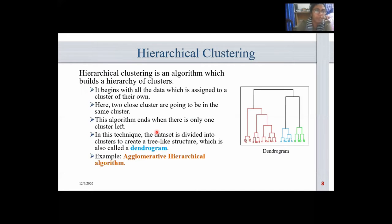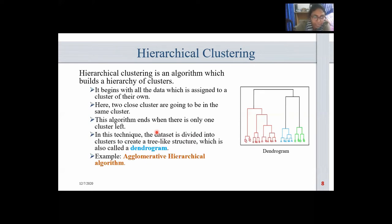Hierarchical clustering is an algorithm which builds a hierarchy of clusters. It begins with all the data assigned to a cluster of their own. Two close clusters are merged into the same cluster — if the distance between two clusters is very close, they belong to the same cluster. The algorithm ends when there is only one cluster left. In this technique, the dataset is divided into clusters to create a tree-like structure called a dendrogram.